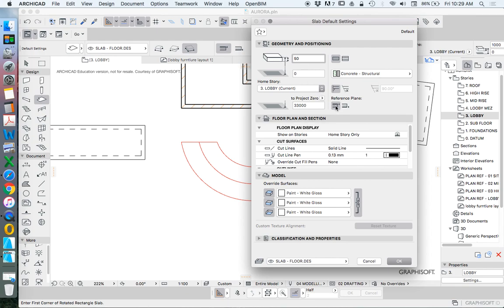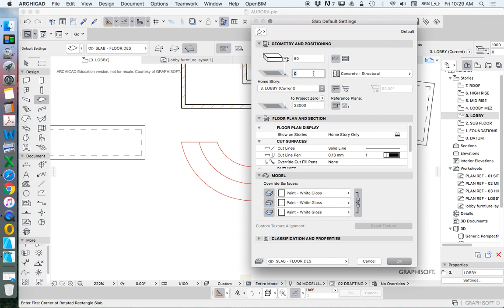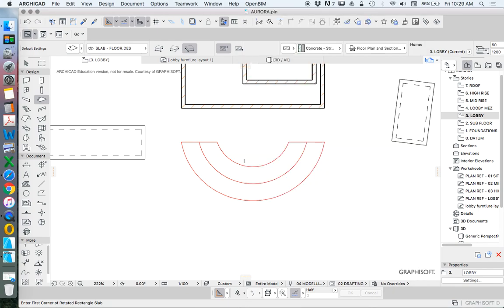How high do I want it to be? Generally, if I'm talking about a bench top, I'll use it like a normal floor slab, and I'll be basing the reference plane on the top. So I want the outside to be a height of 1,200 going down 50 millimeters.